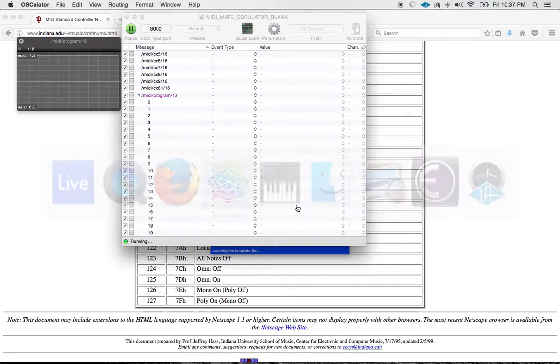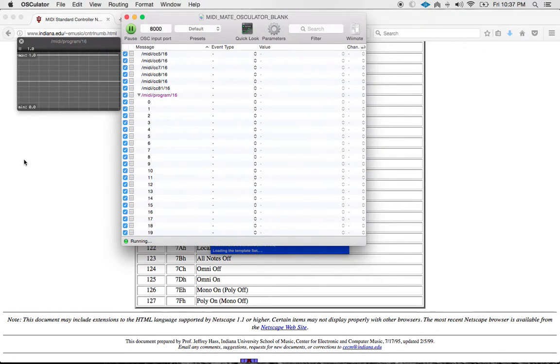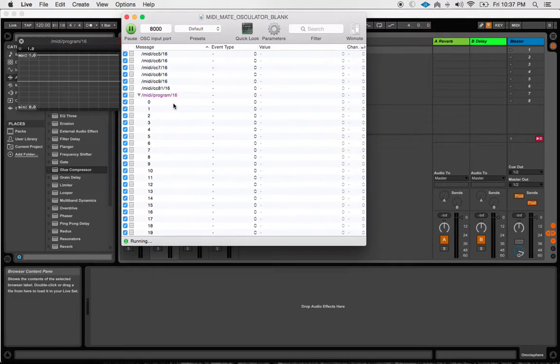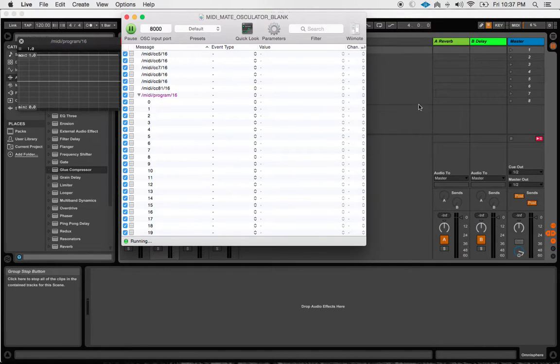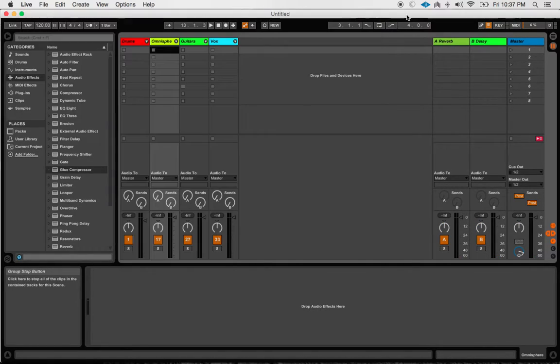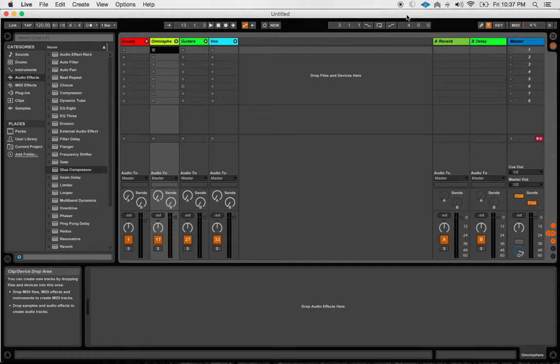Unfortunately, the MIDI Mate utilizes program changes for the bulk of the messages that it sends out. There are basically three different modes: bank, instant, or controller.